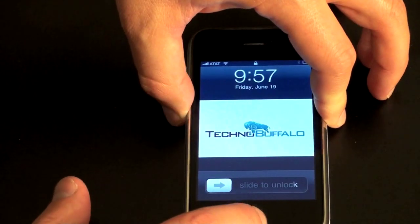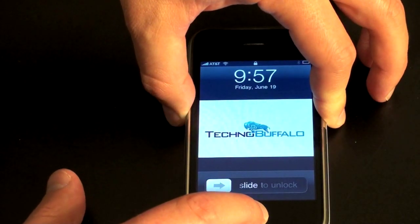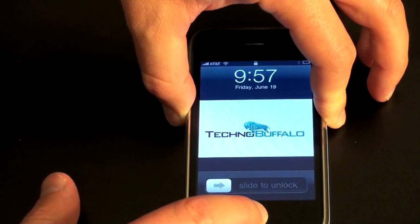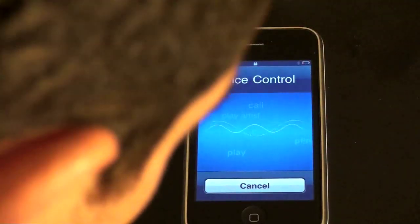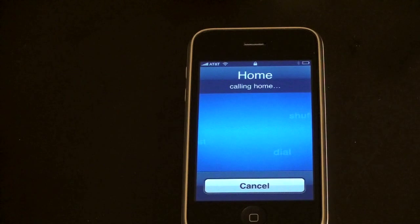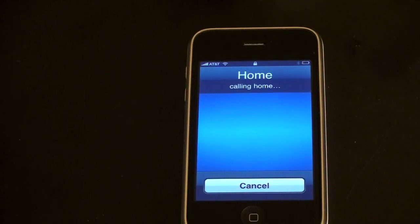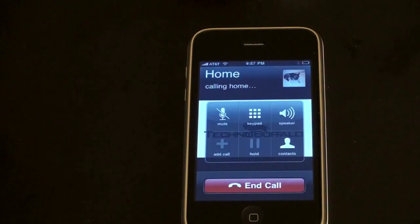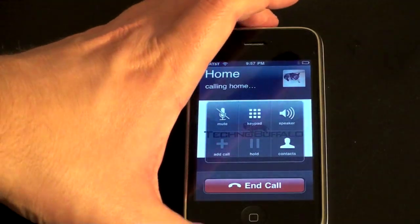So we'll hold down the button — call, home — and you get that little electronic woman's voice saying "call home." And there it goes, it starts calling the house. So let me hang that up. No need to call my house.